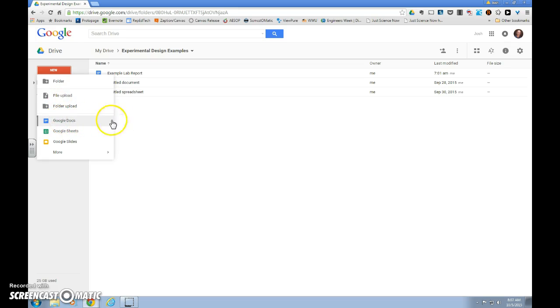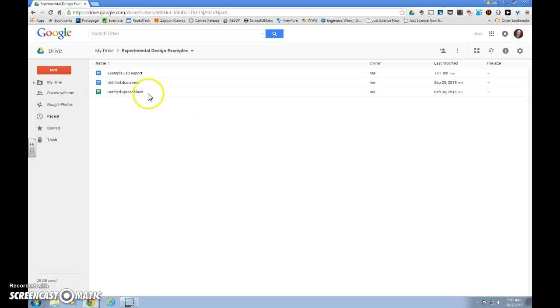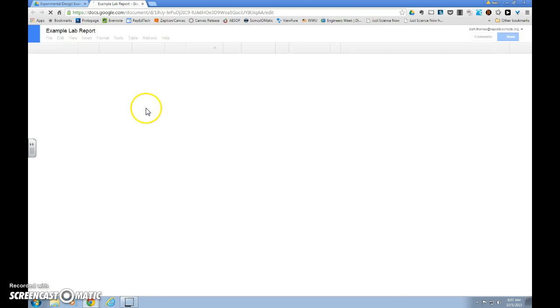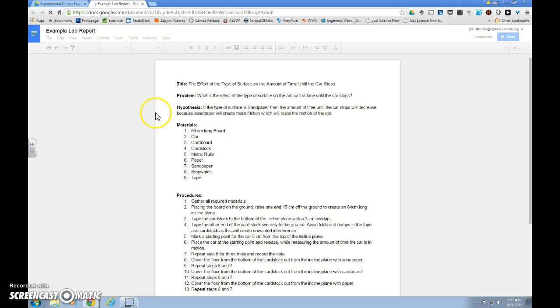or if I have an existing document, which I do, Example Lab Report, I'll just double click on that, and that will open the doc and take me to my lab report.